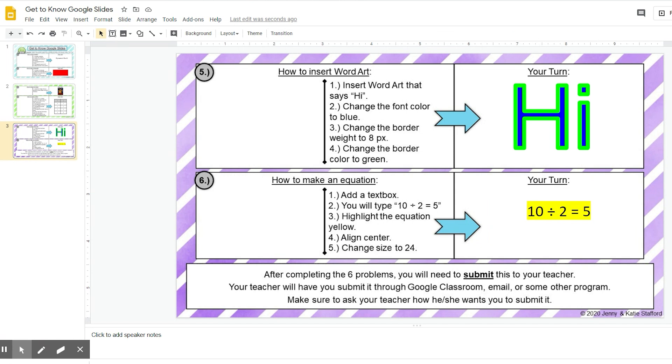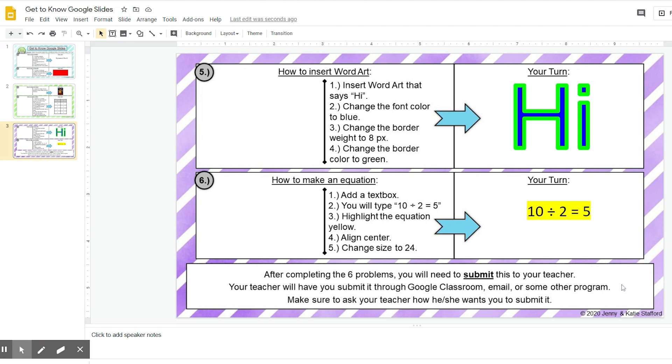Now that you are done with step six, you've completed all six steps. You will need to ask your teacher how he or she wants you to submit it. You might submit it through Google Classroom, email, or some other program. Make sure you talk with your teacher about how they want you to submit it, and you are done.